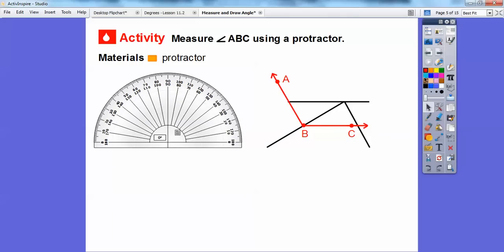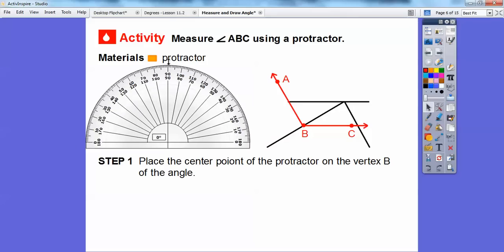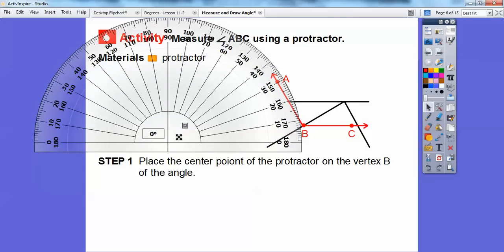Your book probably says something like this: place the center point of the protractor on the vertex of angle B. You've got to place this little center — where the crosshair from the 90 comes down — right on the vertex. A big mistake students make is placing the bottom of the protractor; don't do that. We're going to place this little center piece right at angle B.